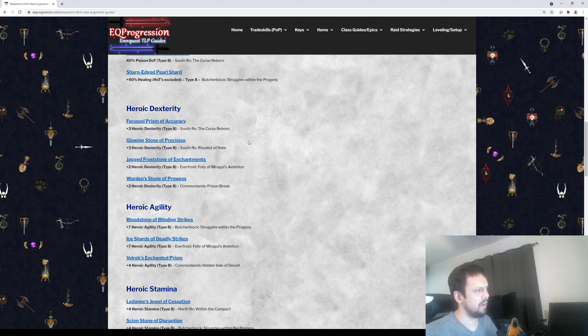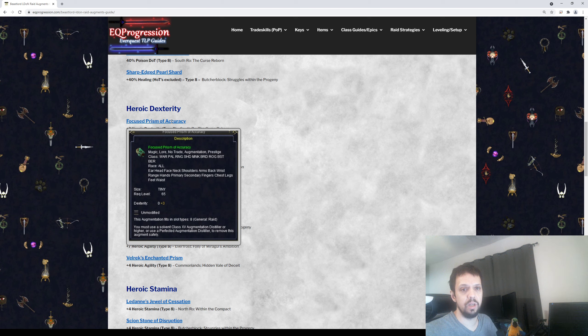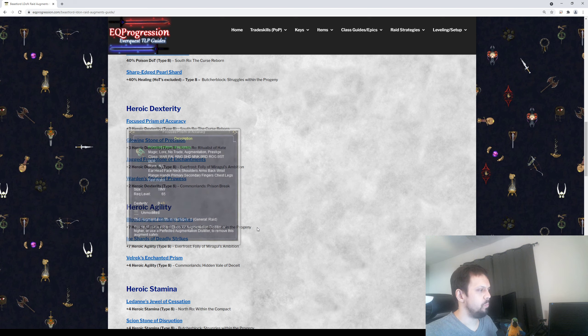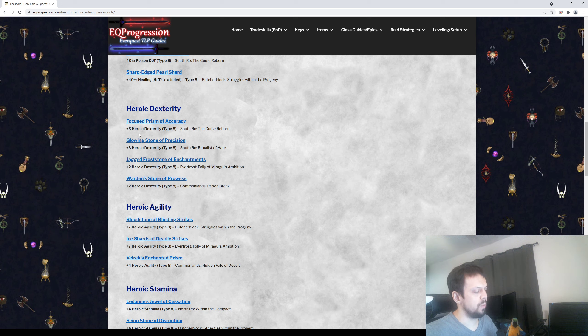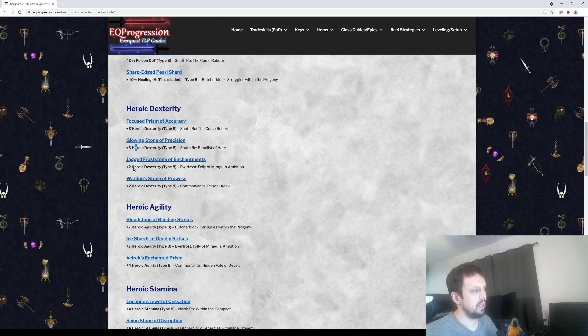After that, you have Heroic Dexterity augs. This will give you some increased proc rate and it's also going to give you accuracy. This is a really nice melee buff to melee damage. You're probably going to want to pick these up. There's four of them. Two will give you plus three and two of them give you plus two.